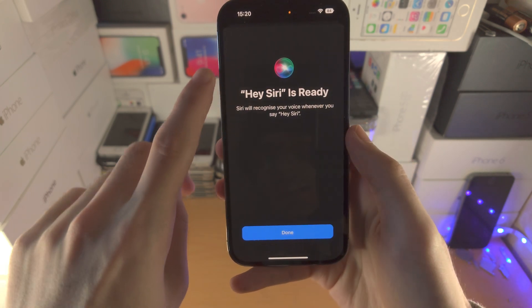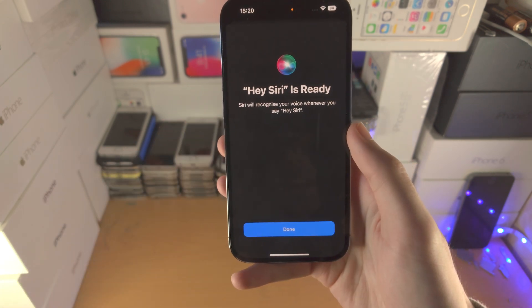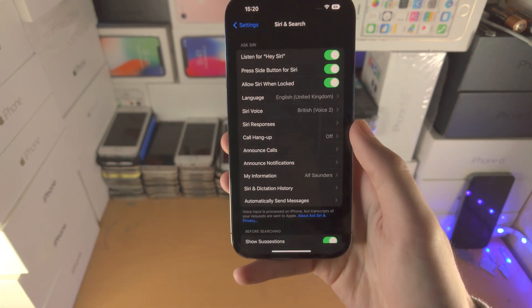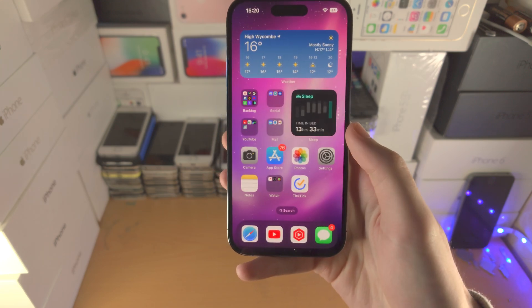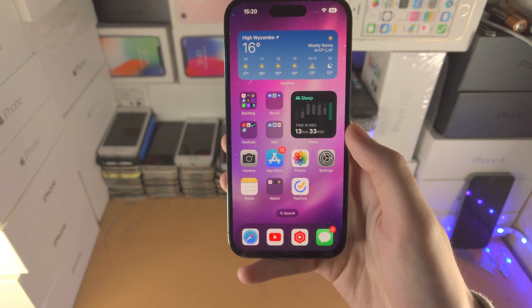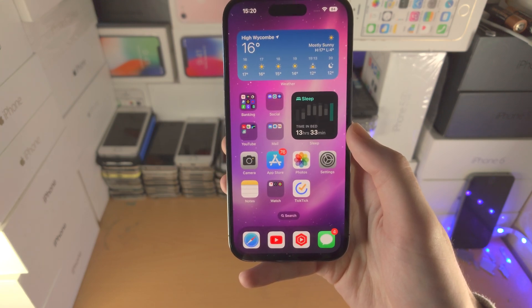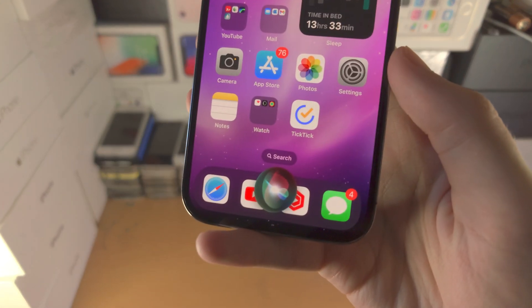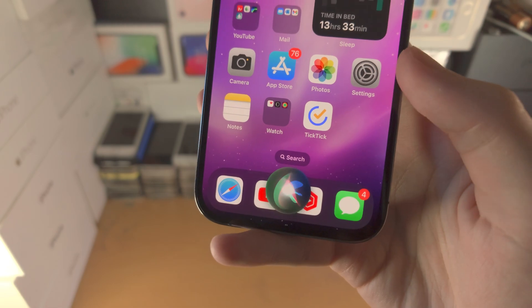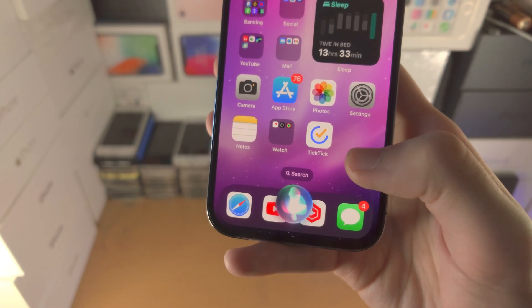Once you've completed the voice training, Hey Siri is activated. If I just say Hey Siri, you can see Siri was activated successfully.